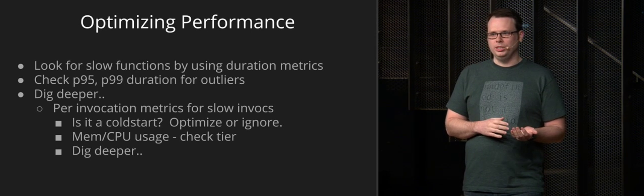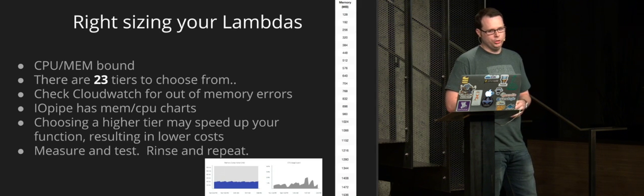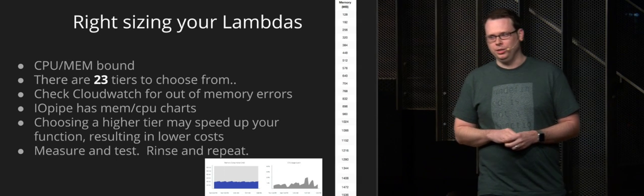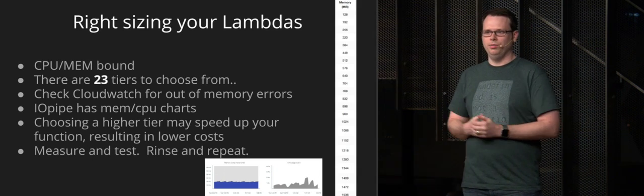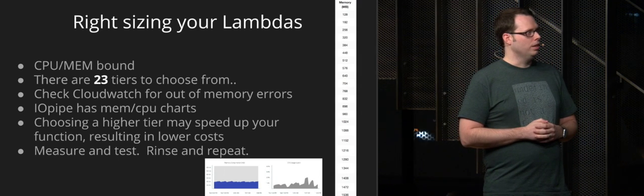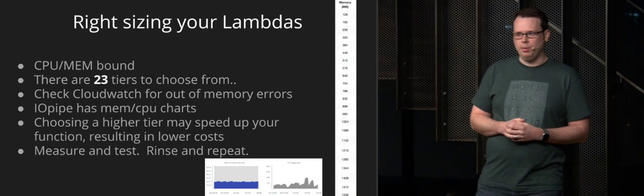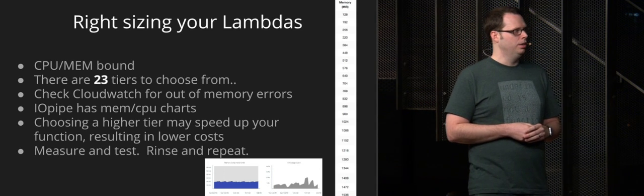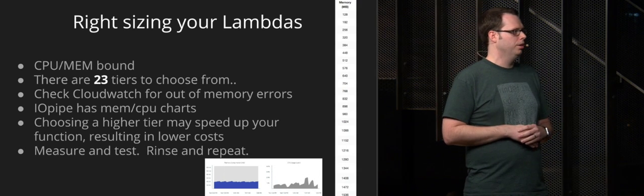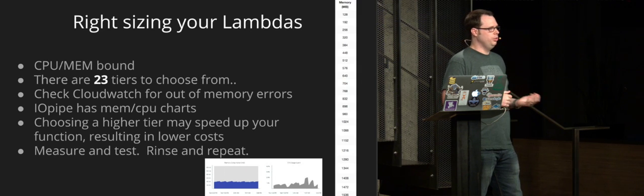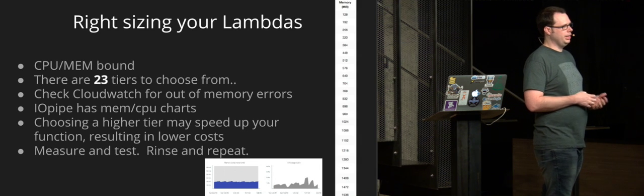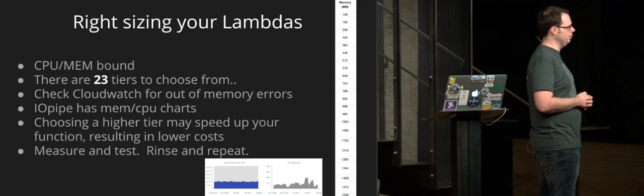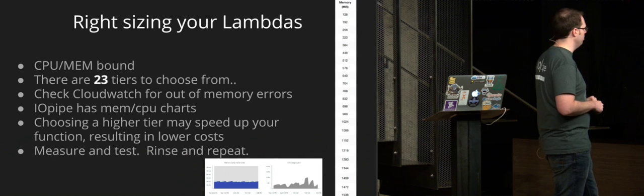Or is it a memory CPU issue? If so, you may want to check the tier that you're choosing. So in Lambda, there are 23 memory CPU tiers to choose from. They're memory CPU bound. So if you need a lot of CPU, you have to get a lot of memory and vice versa. So in CloudWatch, you would look for out of memory errors. In IOPipe, we measure that and we report that so you can see a graph to see where you're sitting, if you're about to run out or if you're way over provisioned, for example. And you may want to do some tests to see what the effects are because choosing a higher tier, since it gives you more CPU, it may speed up your invocations resulting in lower costs. But this is totally dependent on your functions. You need to run some tests to figure out what is the best memory CPU tier for you.